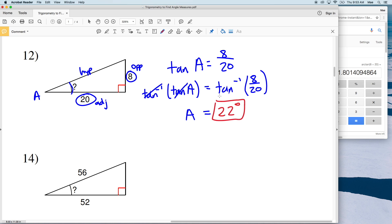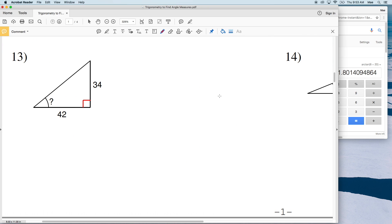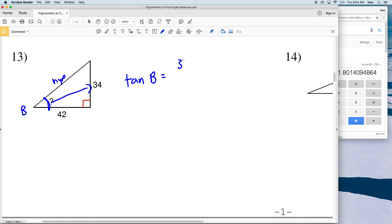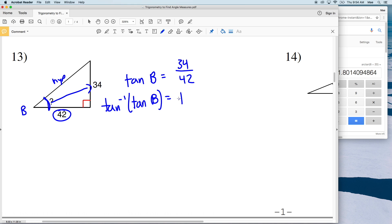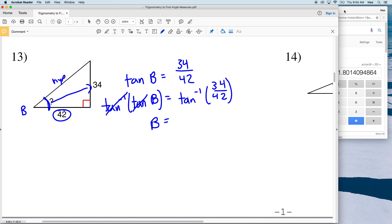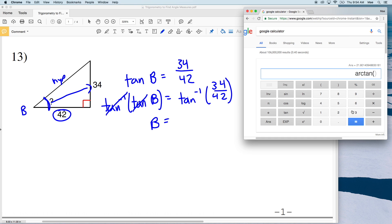For number 13, again the only thing we're lacking is the hypotenuse, so we'll use tangent. Let's call this angle B. The tangent of B equals the opposite, which is 34, over the adjacent, which is 42. Taking the inverse tangent of both sides, angle B equals the inverse tangent of 34/42, which gives us approximately 39 degrees.